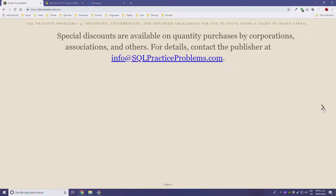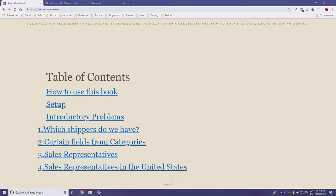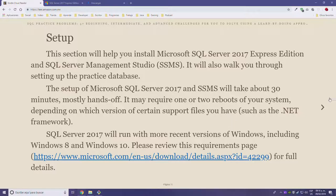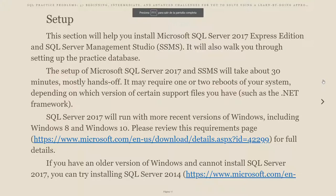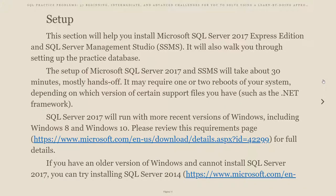The first thing we're going to do is get our setup ready. In this section I'm going to be installing Microsoft SQL Server 2017 Express Edition and SQL Server Management Studio. I'm going to be skipping the SQL Server Management Studio part — I already have DataGrip from the JetBrains guys, which is pretty much a way better software.